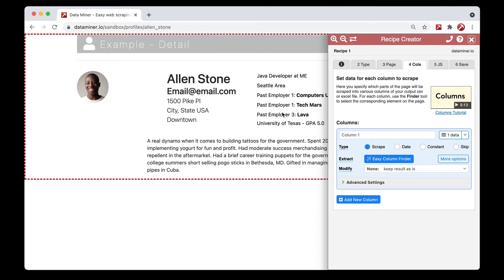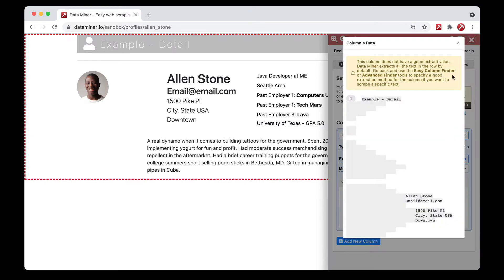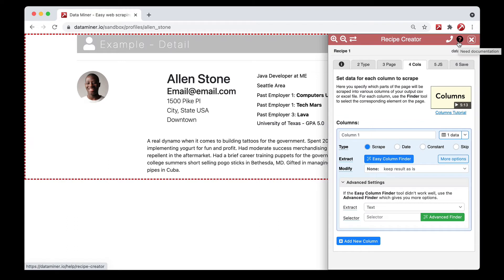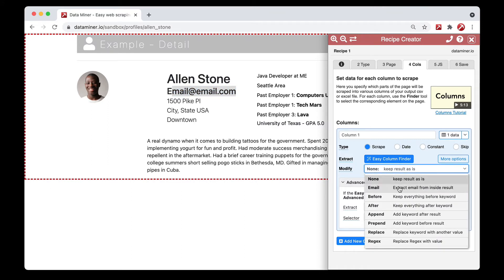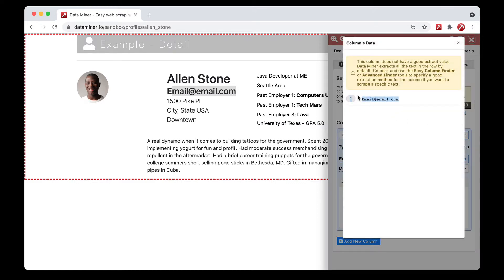A little trick to be aware of: if you leave a selector blank you will actually be getting the entire page. This is useful because in many cases you'll have an email somewhere on the page and you'll want to extract it. Rather than trying to find a selector for just that email, you can use a blank selector and then use the first modify option, which is 'extract email from inside result.' Note that a lot of this data is fake — this is just a practice page, which is why we have 'email at email dot com.'